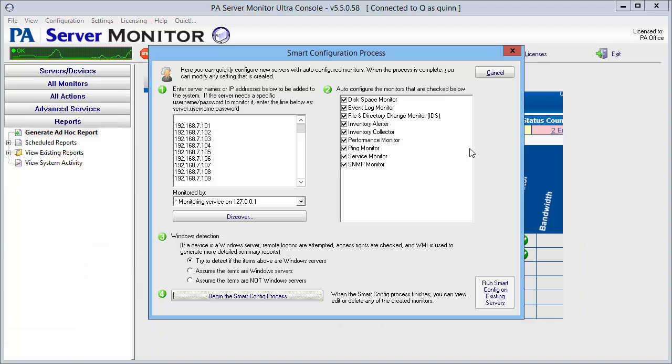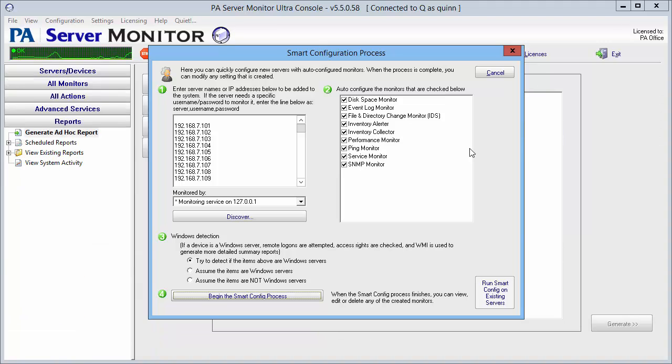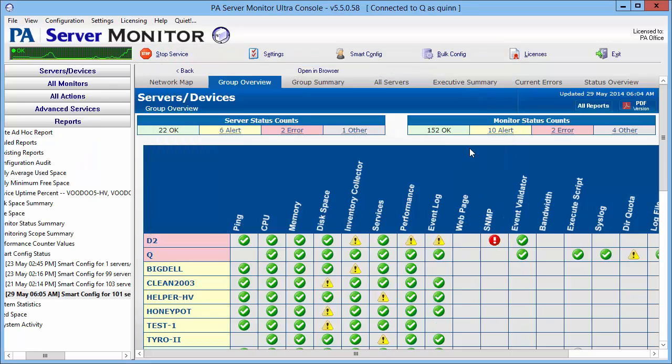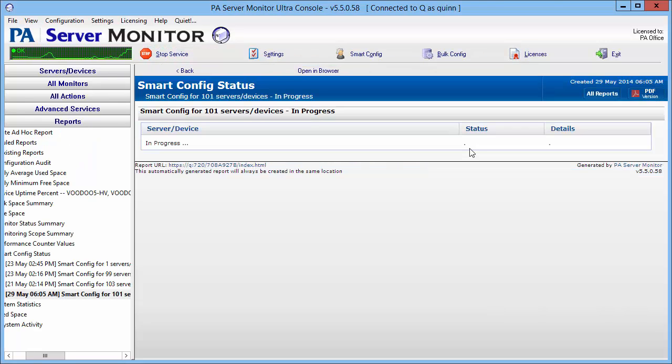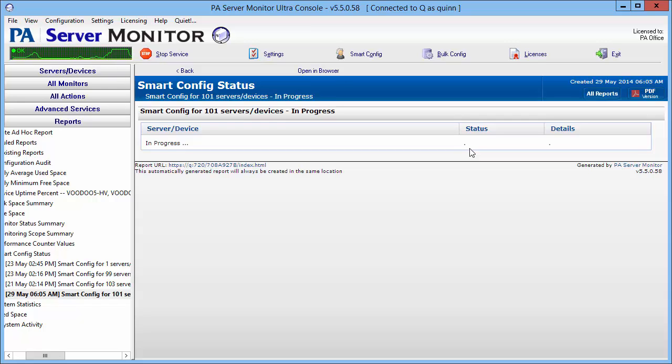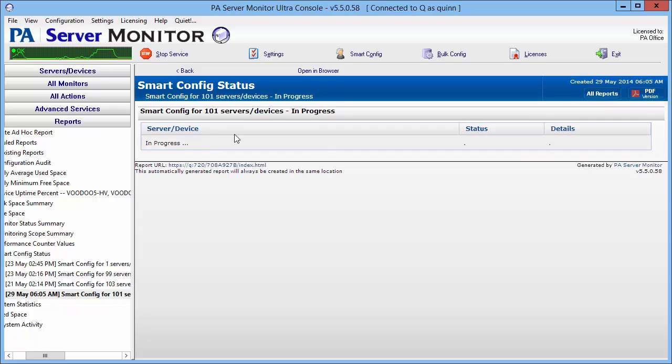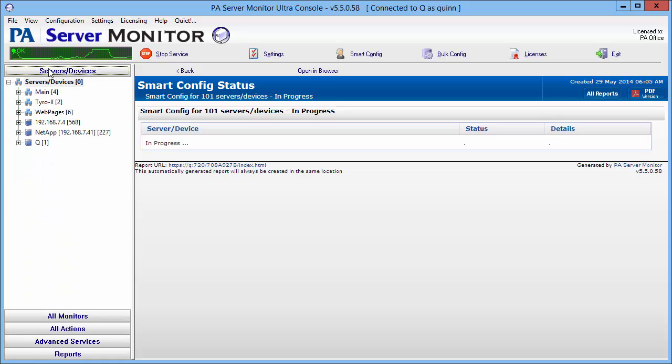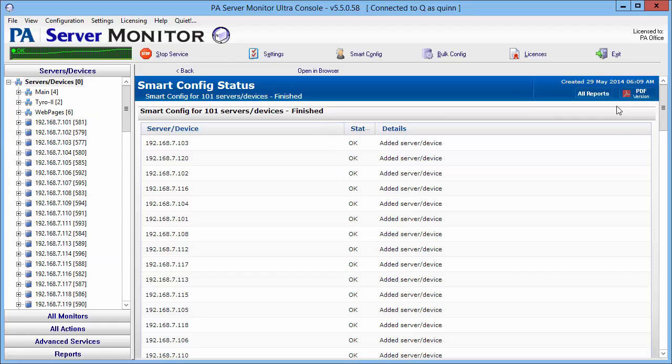At this point, as you can see, the service is starting its process and it's going to take you all the way to the report section and a smart config status report. It will take a few minutes for all of these to be added to the service to be monitored. You can watch if you'd like, the report will be updated every so often, and you can also go back and select servers and devices and watch to see that they get added here.